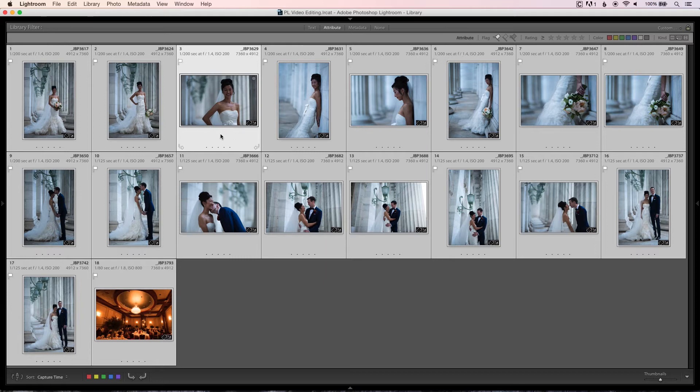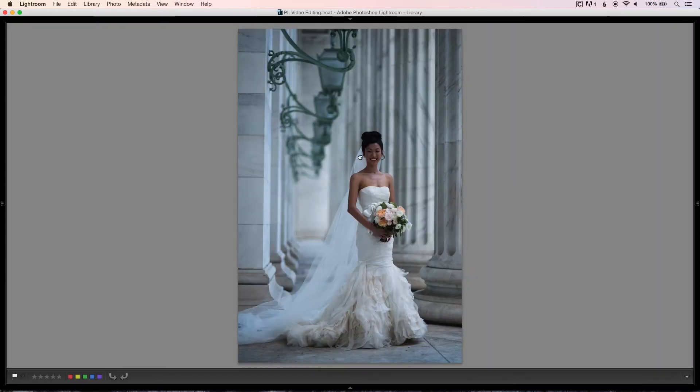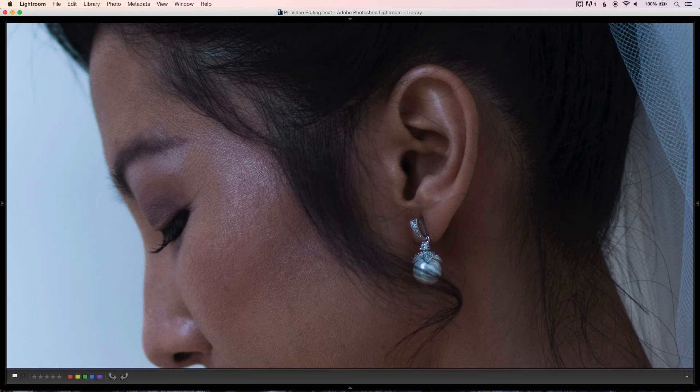Now that one-to-one previews are built, I check for sharpness. I click in the gray area of a cell to deselect everything, then zoom in on each image. I shoot with the Nikon D810, which has a lot of resolution — huge files that take a long time to build previews for. That's why I recommend building previews in batches of around 500 rather than 2,000 at a time. If an image looks soft, I just unselect it.